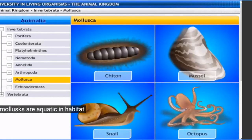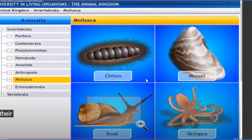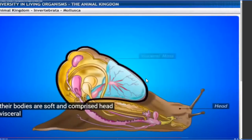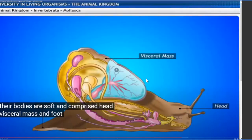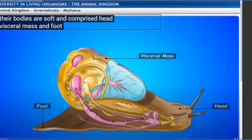Molluscs are aquatic in habitat - living in fresh water or marine water. Their bodies are soft and comprise three distinct parts: head (anterior), visceral mass (dorsal), and foot (ventral/muscular). Anterior means front position, posterior means tail part, and ventral means belly side. Ventrally they have muscular foot, dorsally they have visceral mass, and anteriorly they have the head.